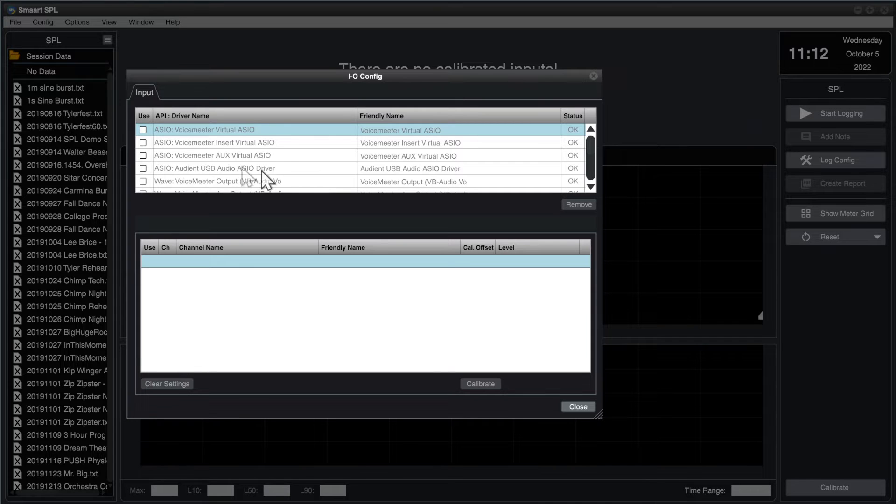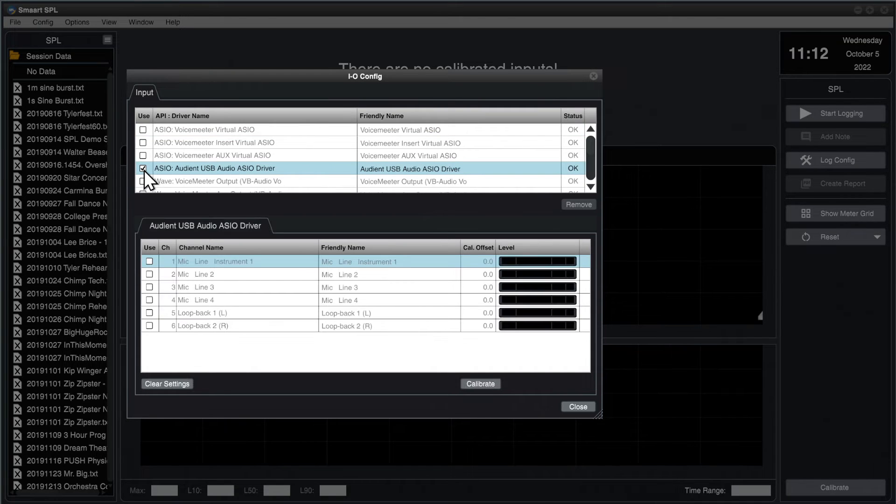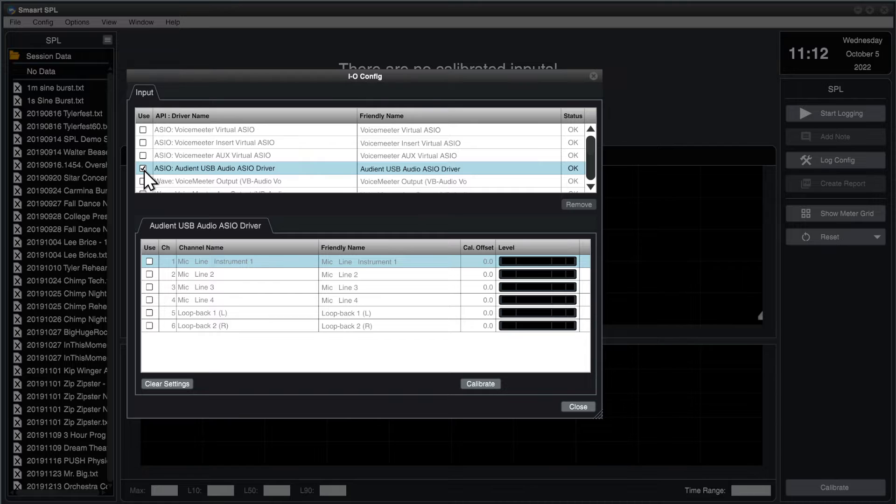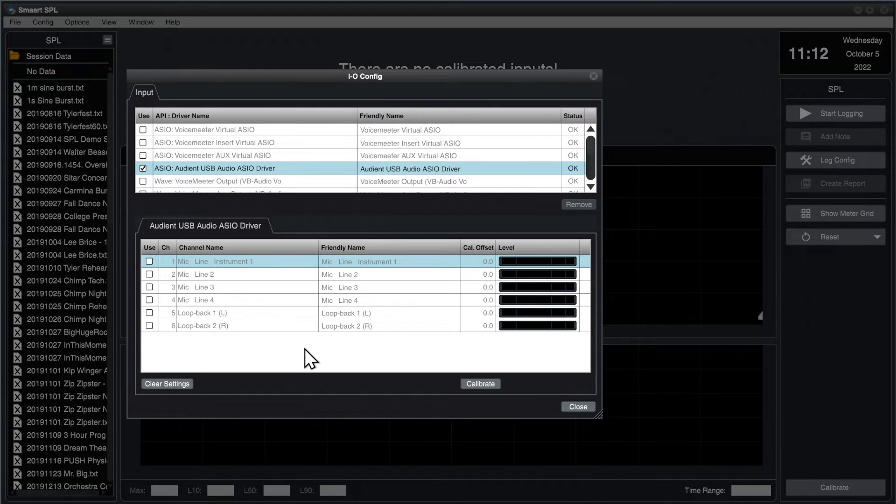Today, I'm going to be using the Audient device, so I'm going to click the Use checkbox. When I do that, it populates the second table down here, which shows all of the input channels on this device.